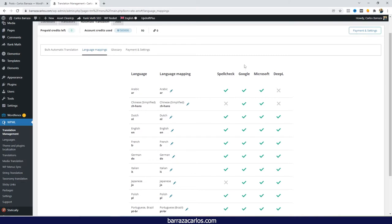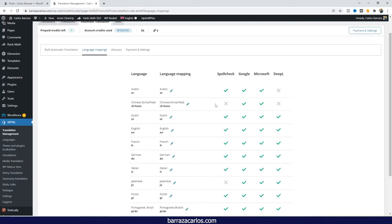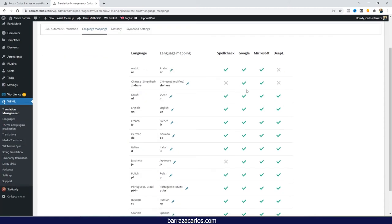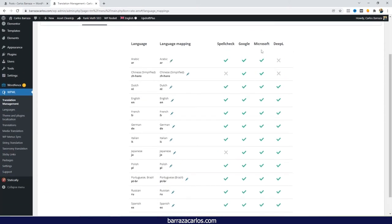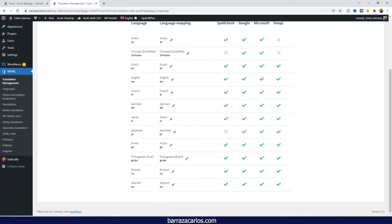So in this case, for example, here for Chinese, we don't have Deeple. So Deeple is our first option, and it's not available, then the second option will be the one to be chosen by the translation engine. So Google will be used to translate Chinese, or here as well for Arabic, mainly in the cases of Google and Microsoft, since they have more languages, they're almost available in every single language.